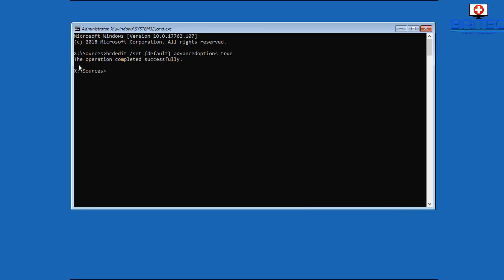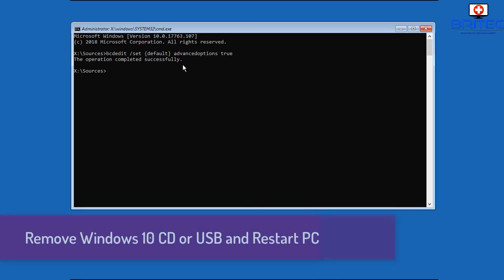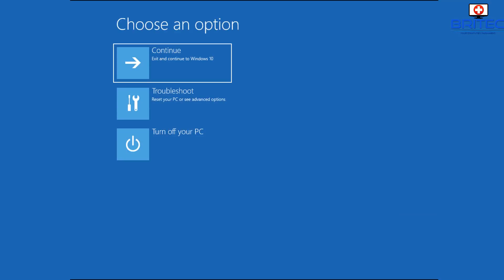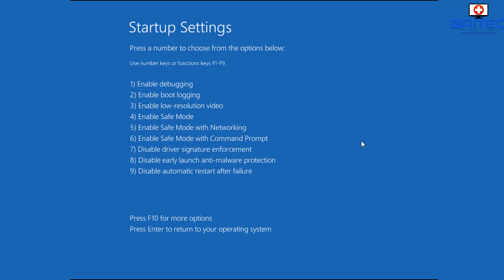And what this will do is when we boot the system we want to remove our USB flash drive at this stage with our Windows 10 on it, or our CD, whatever we're using, and reboot the computer. When we reboot the computer, what's going to happen is it's going to force it to start up in the startup settings mode as you see here.